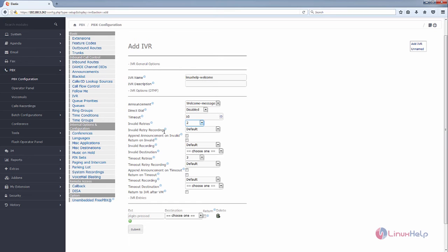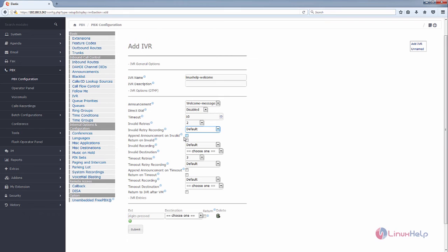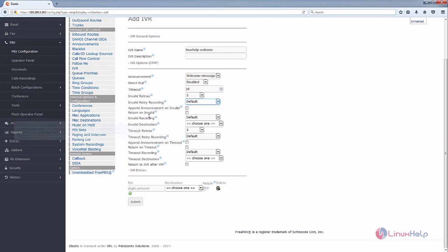For Invalid Retry Recording, you can add your recording for the invalid retry by selecting this option. If you want to append the announcement on invalid retry, you can enable this option. And if you want to return on invalid, you can click this. For adding the invalid recording file, you can choose the invalid recording option.